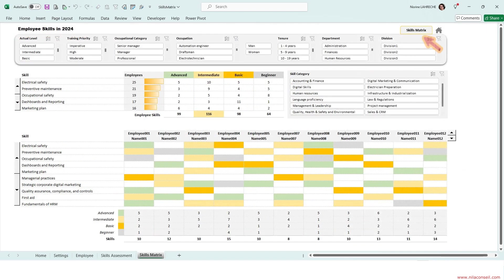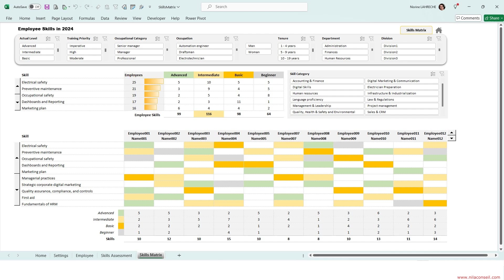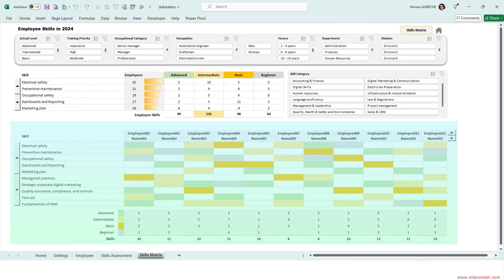The skills matrix allows you to track employee skills assessed on four levels. It includes a matrix by skill and an employee skills matrix.